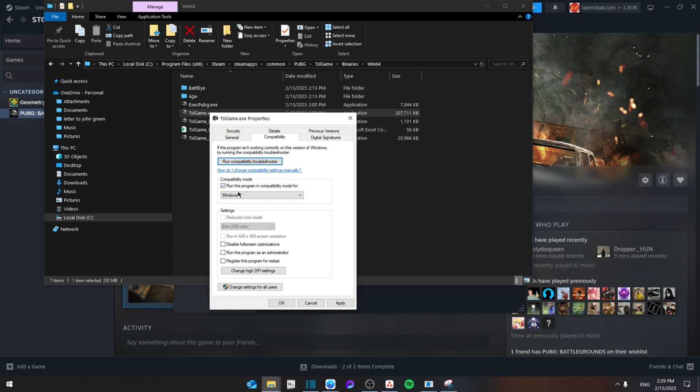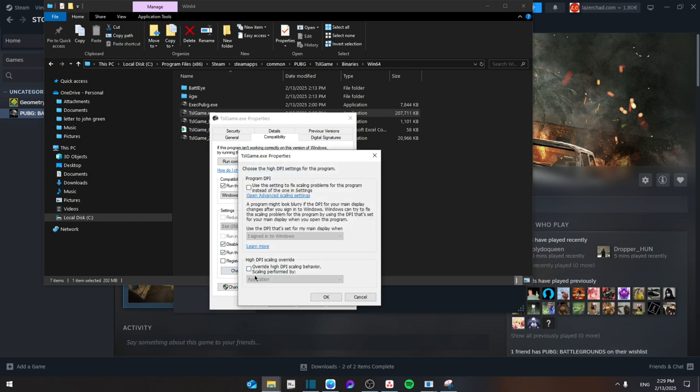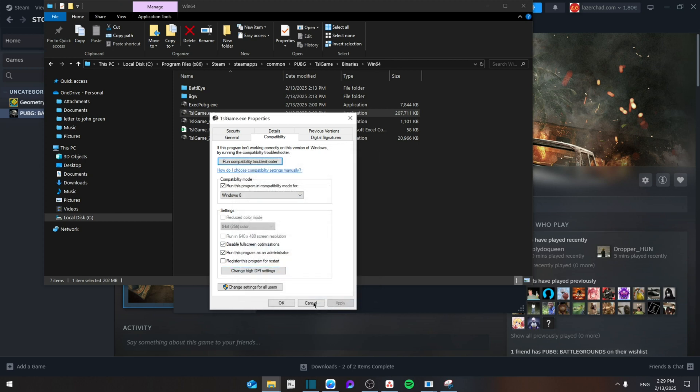Run this program as compatible for Windows 8, disable fullscreen optimization, run this program as administrator, and then change high DPI settings so that you override high DPI settings. Click this box and then click OK, Apply.